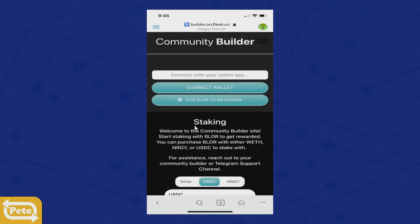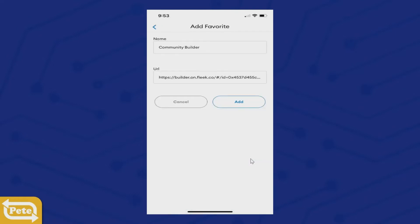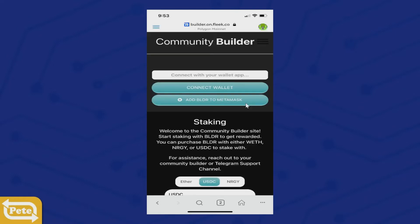So you don't have to do that process again, go ahead and click on the three bars at the bottom. Click on Add to Favorites, leave it as default, and click Add. Now that you've added it to your favorites tab, you can go there anytime without needing to copy the link again.